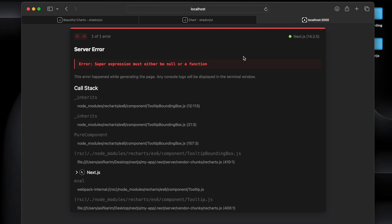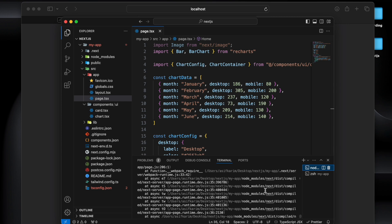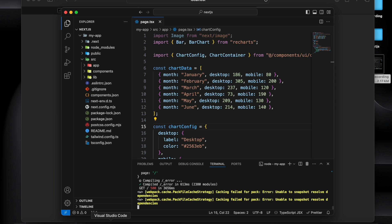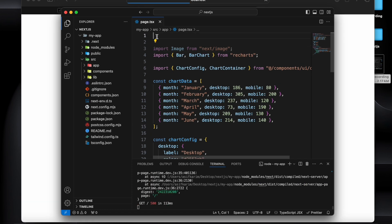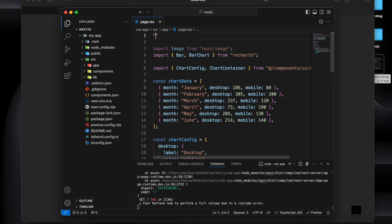So if we go here, so it's saying super extension must be a null or a function. All right, so I got the issue now. Why this error is happening, I'm using Next.js page and I need to put use client here, and this error will go.